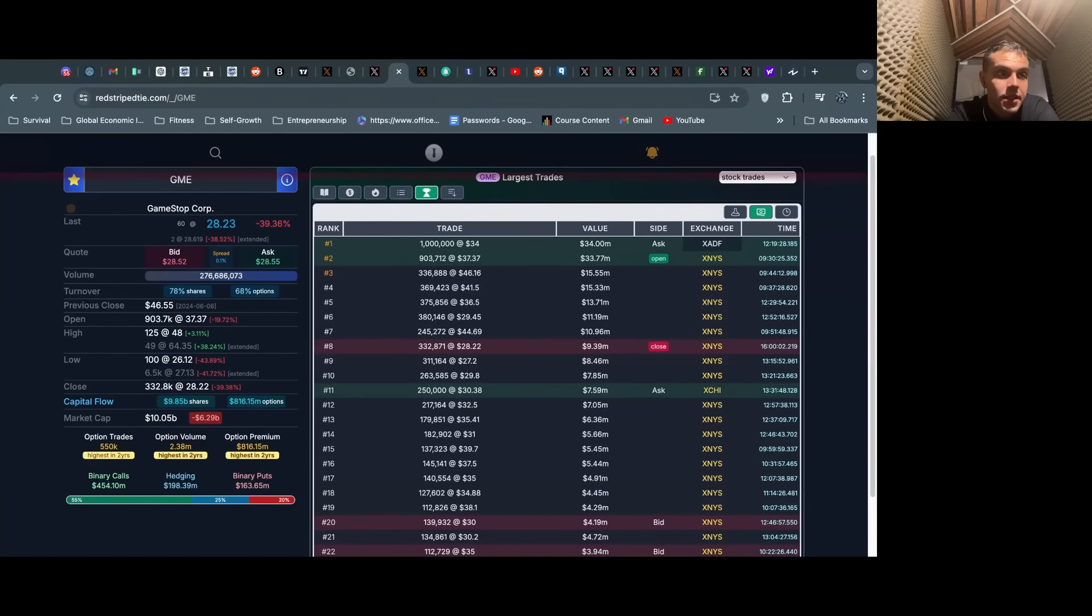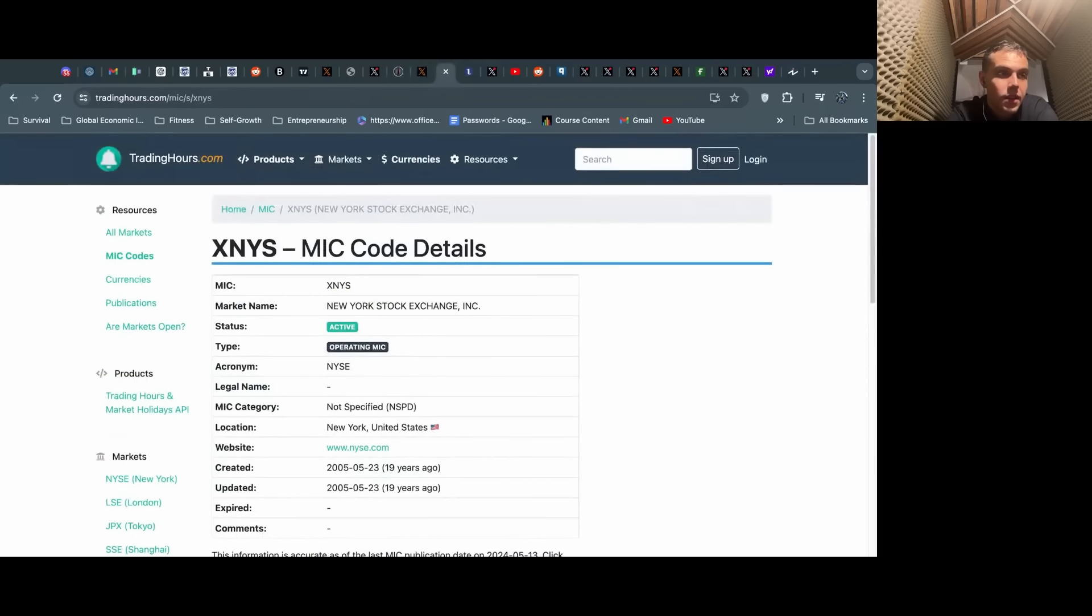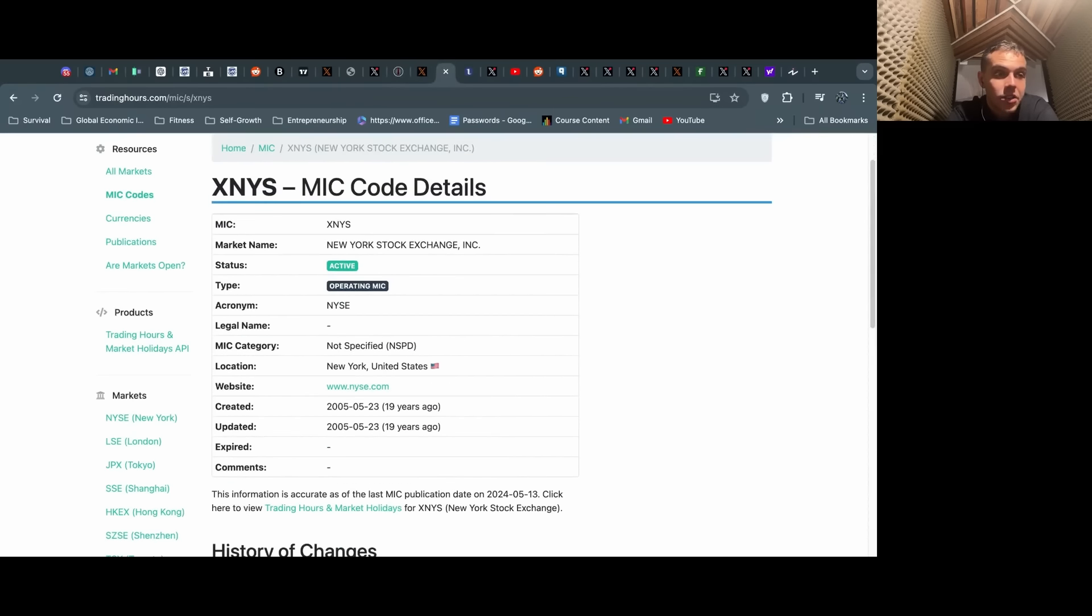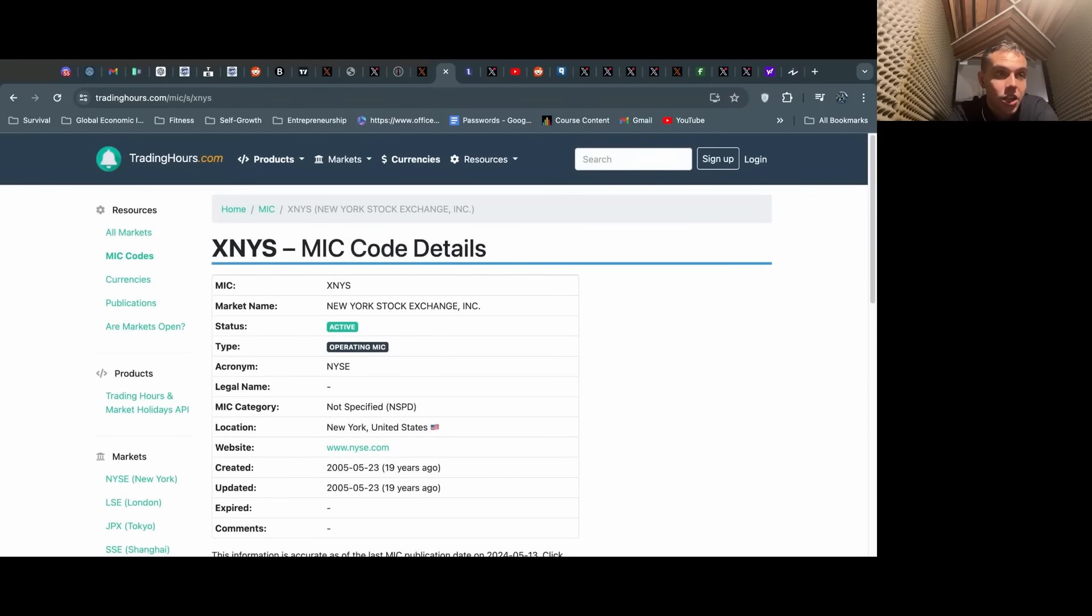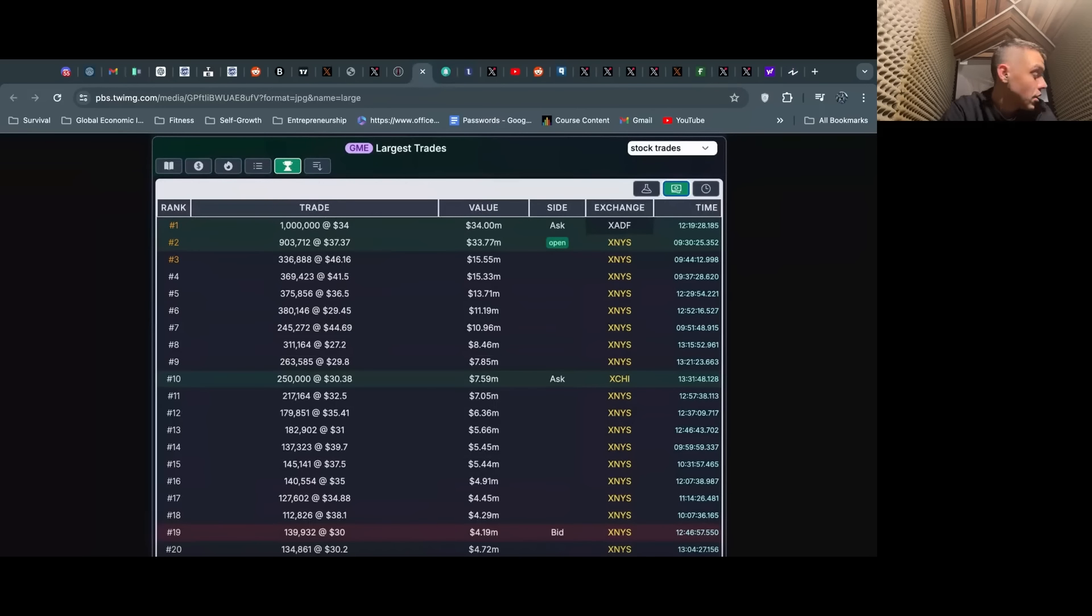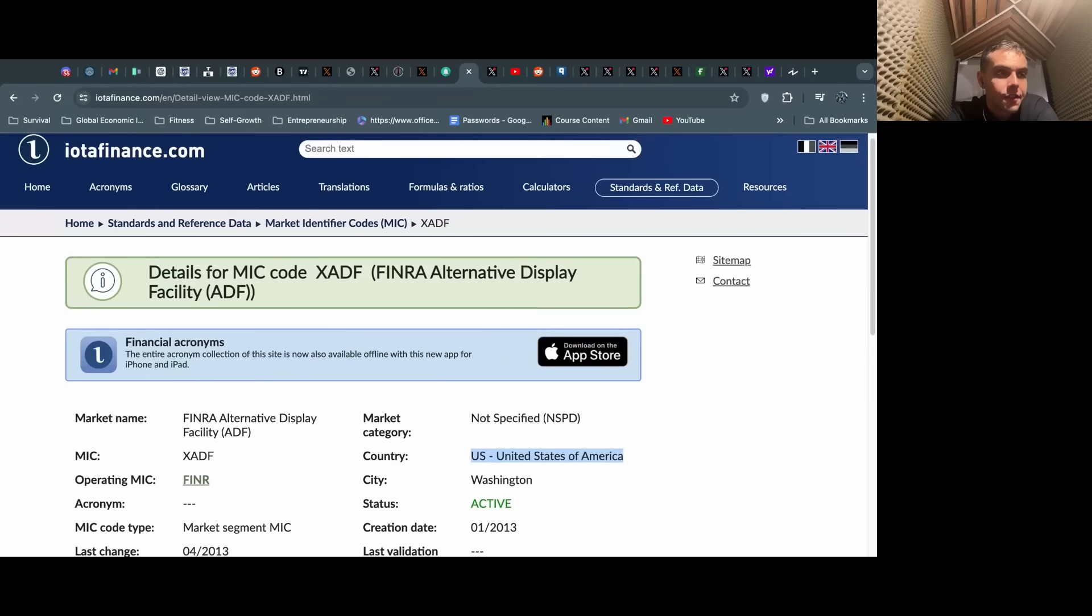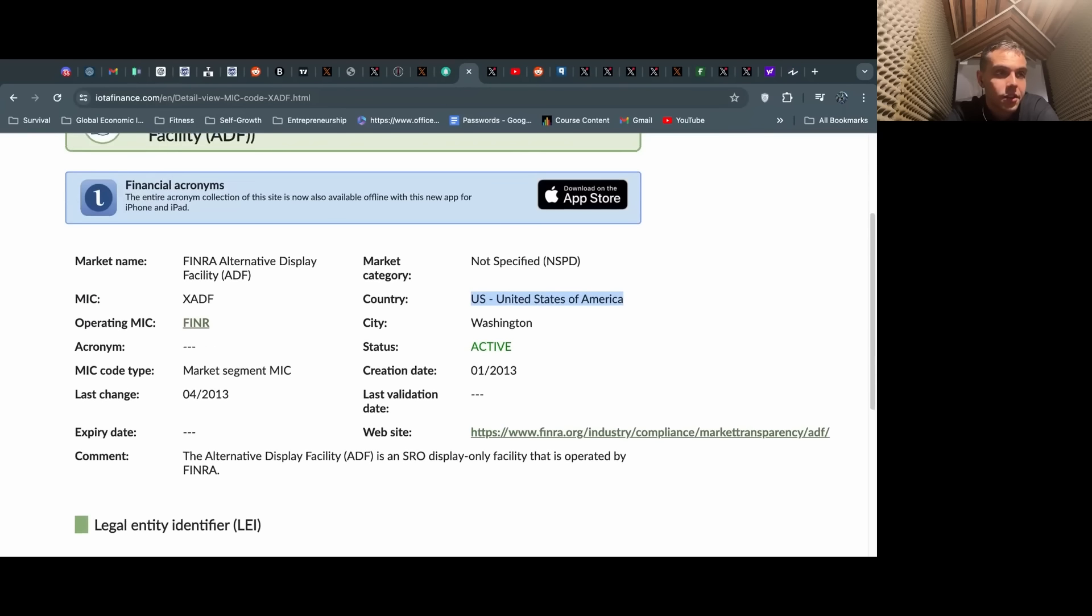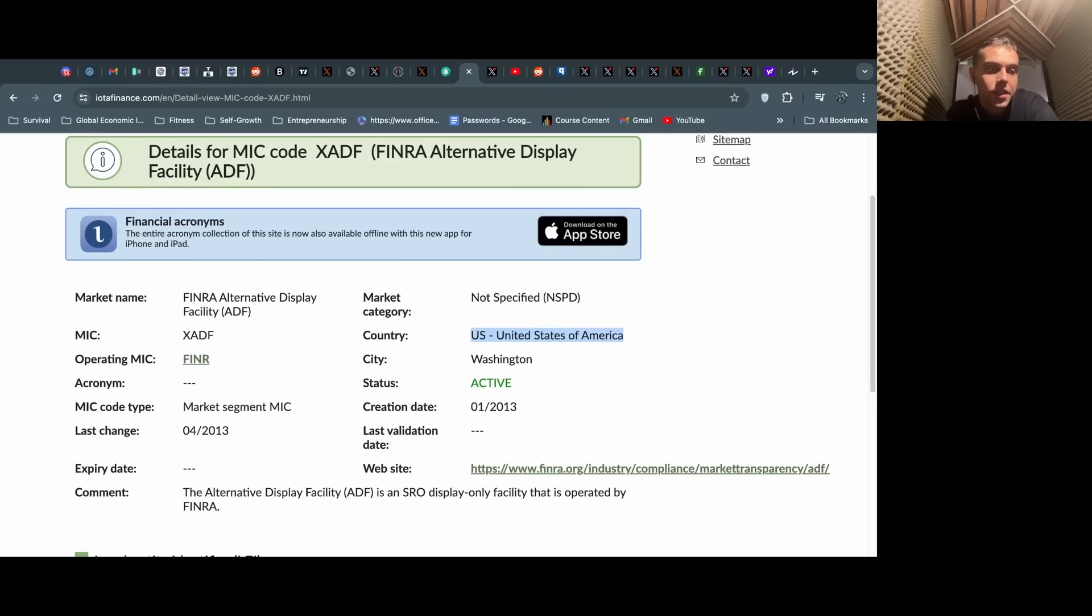As pointed out by Dave Lauer, this is another screenshot of the same thing. X, Y, and S—this is a dark pool that functions out of the New York Stock Exchange. So all these trades are dark pool trades, large block trades.